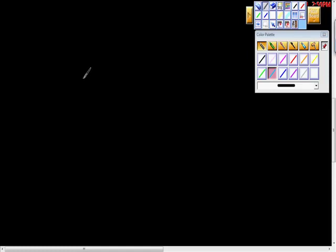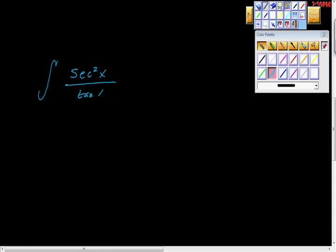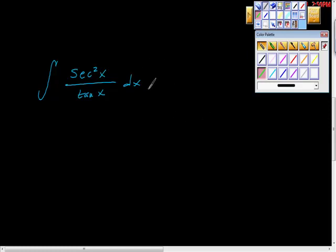Let's try one more. What about this one: the integral of secant squared of x over tan of x dx? We'll look at that one and try to figure out how you'd solve this. If the answer is not obvious, it might be a little bit easier than we're thinking.